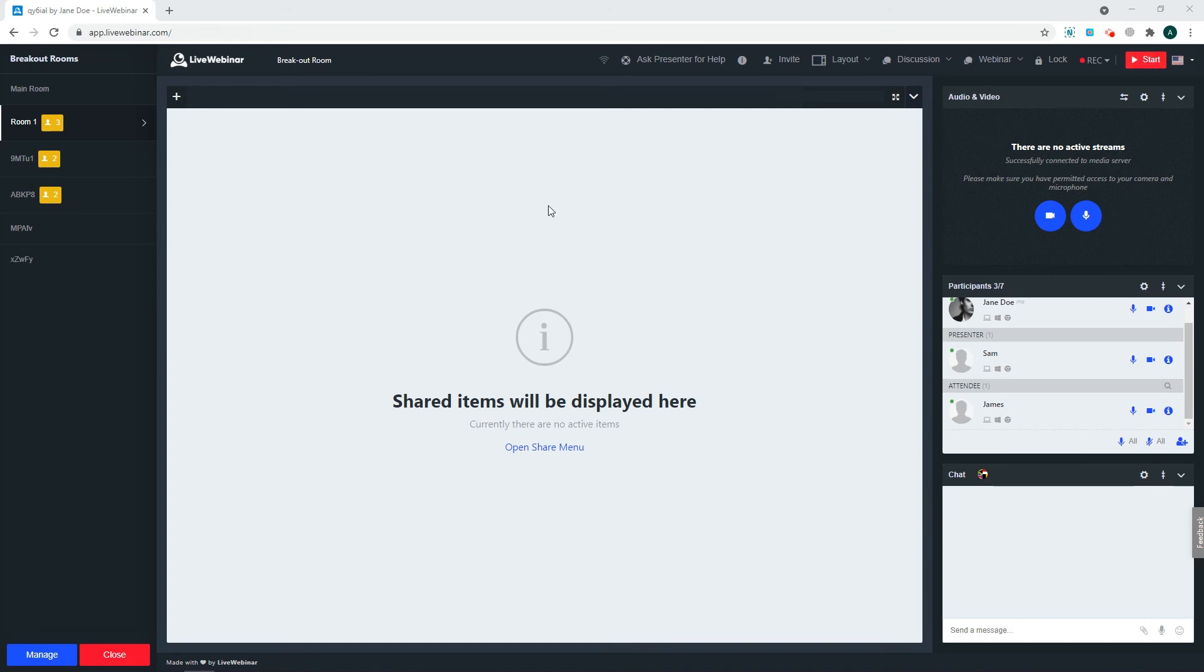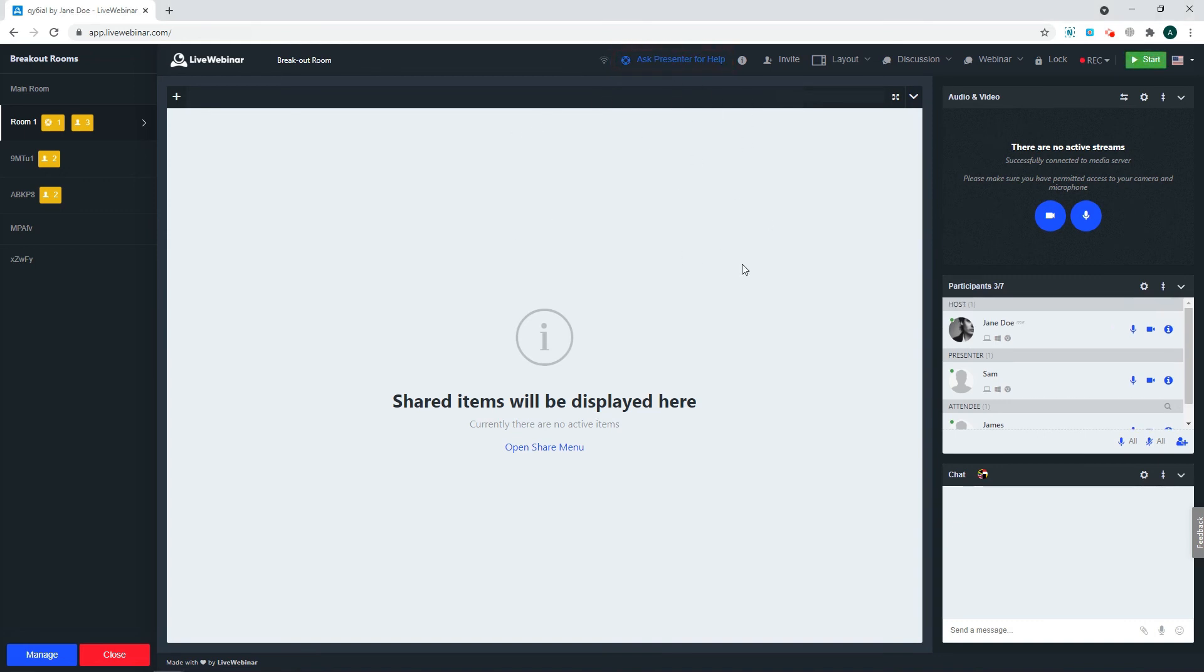If your attendees are having trouble with something, they can select the Ask Presenter for Help button. This will show a little life ring next to their room that alerts the main presenter or host that they are needed in this specific room.